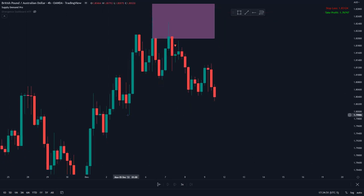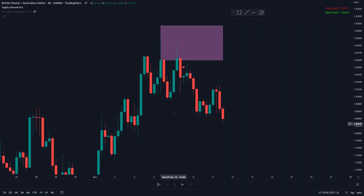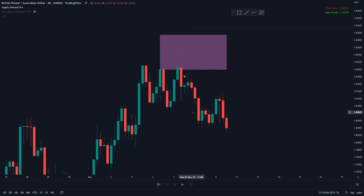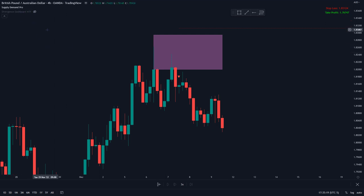Price hasn't quite taken out this low yet, but getting in up here with a stop above — as I'll show you — there was obviously an incredible risk-to-reward ratio available. I'm going to do this video using the Supply Demand Pro, and then on a lower time frame, bring on the Divergence Dashboard as an extra confirmation to go short.